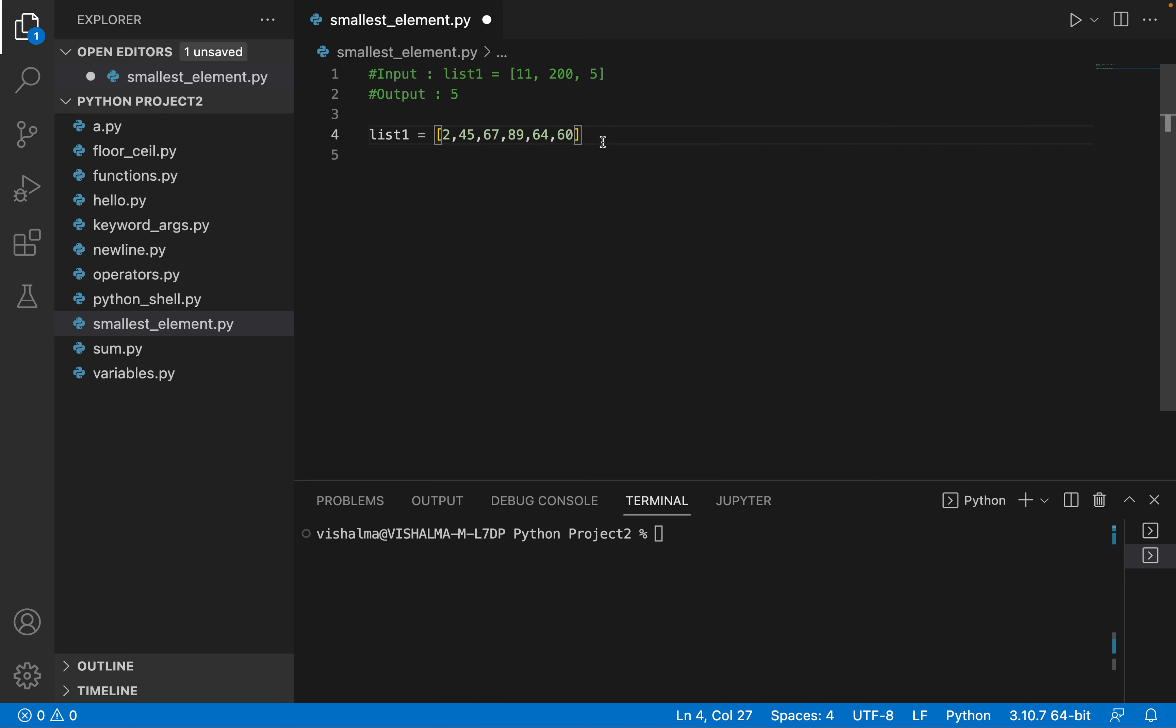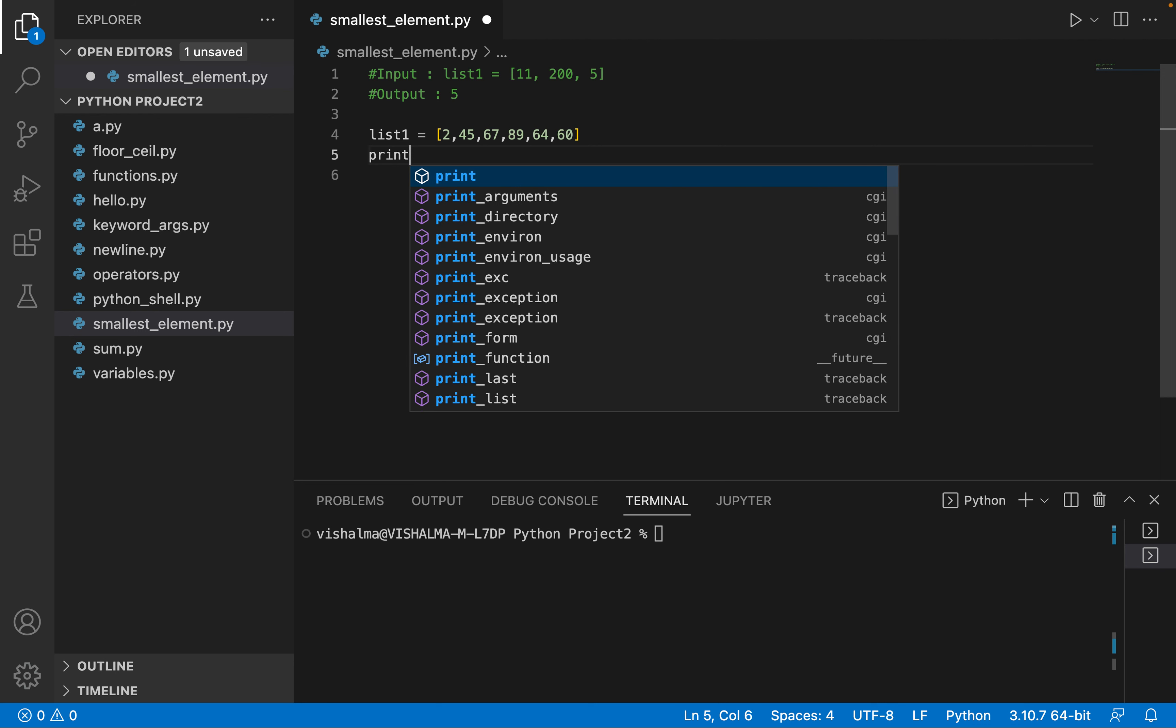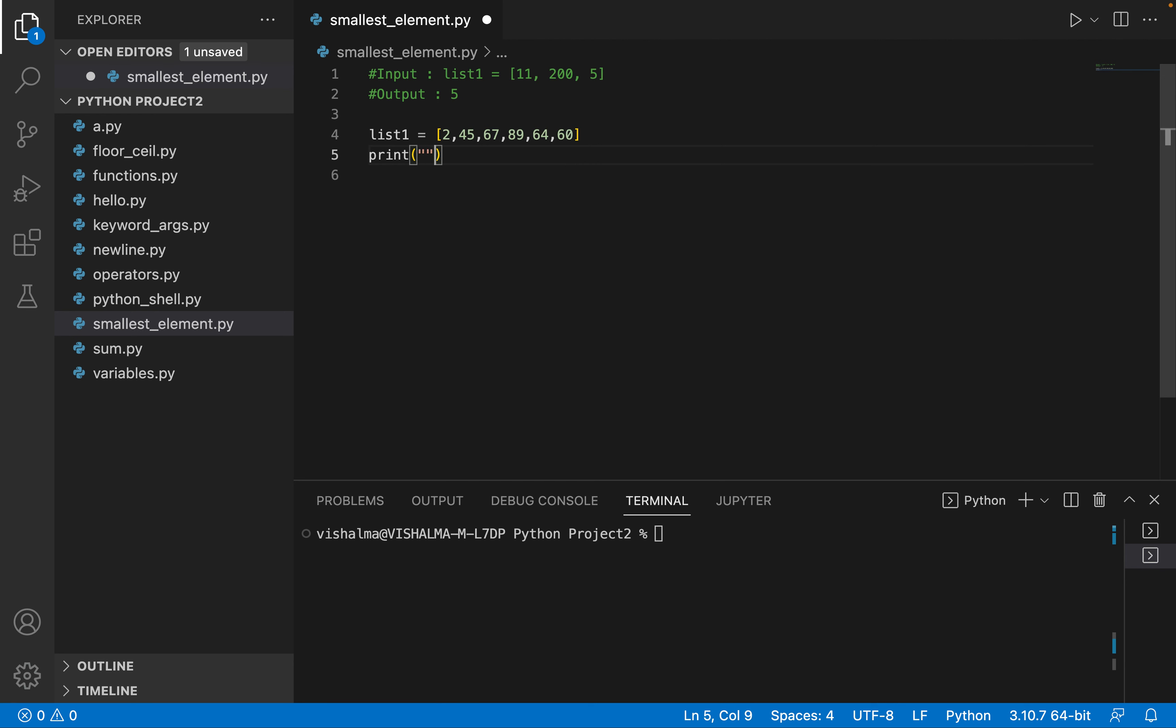Now what we are going to do is apply the min function on this list, and that will give us the smallest element in the list.